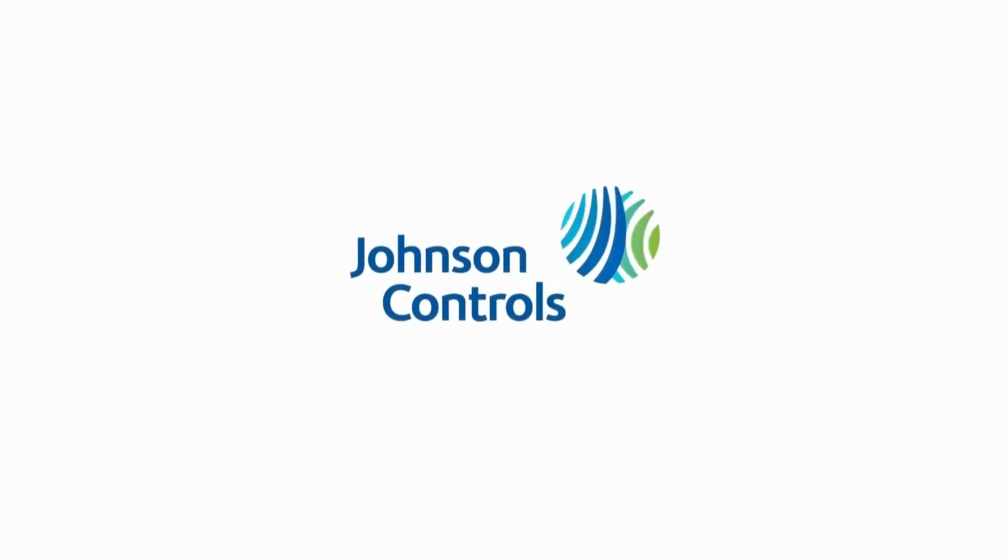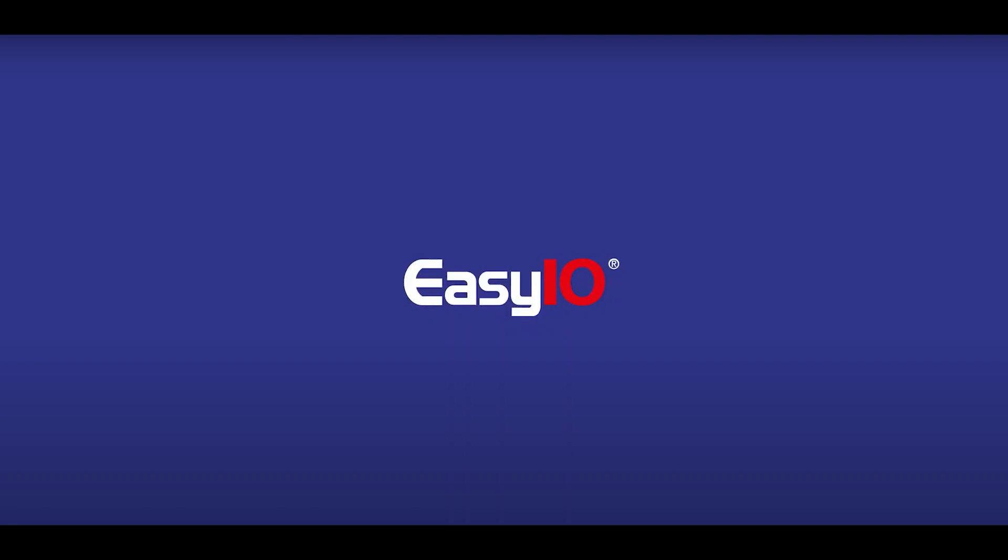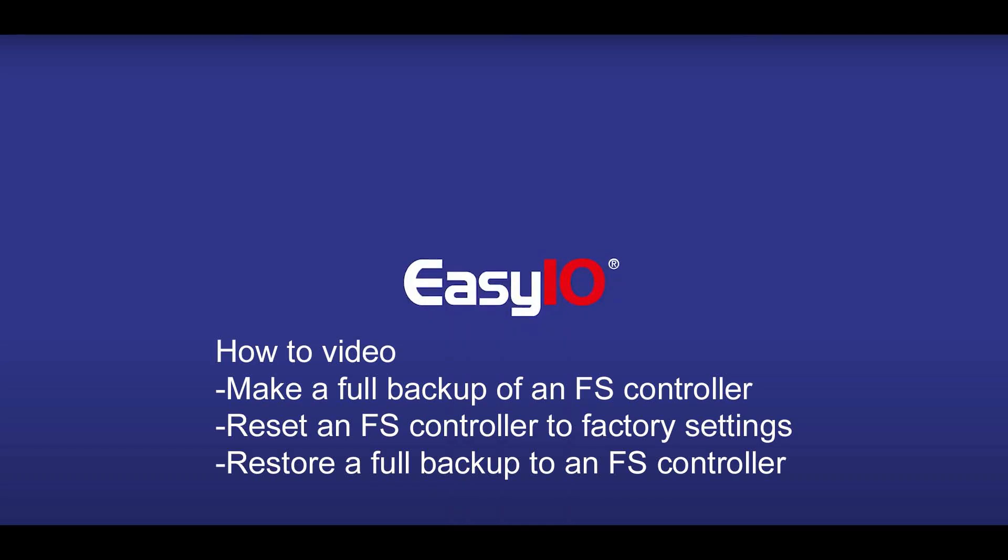Johnson Controls Technology and Building Management Systems. Hello, welcome to this EasyIO how-to video.